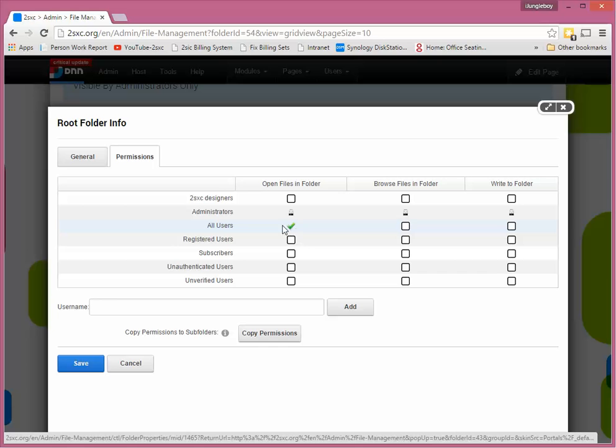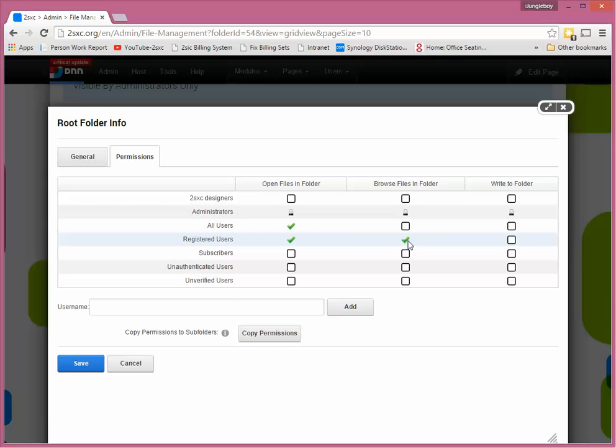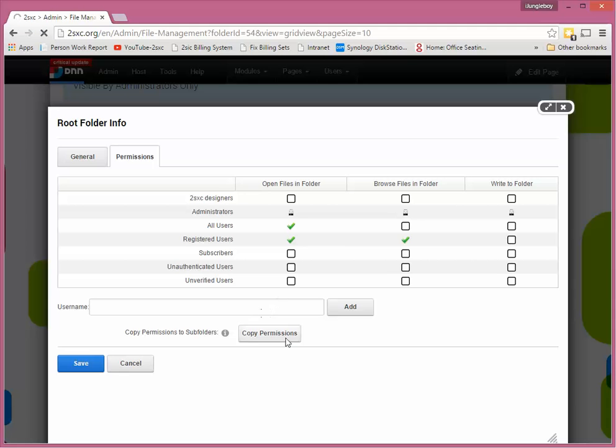Very likely all users read, maybe registered users read and browse files, something like that, save it.